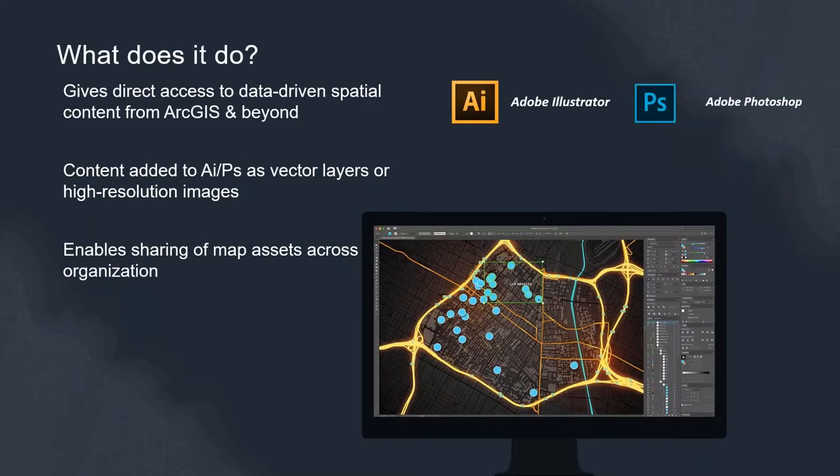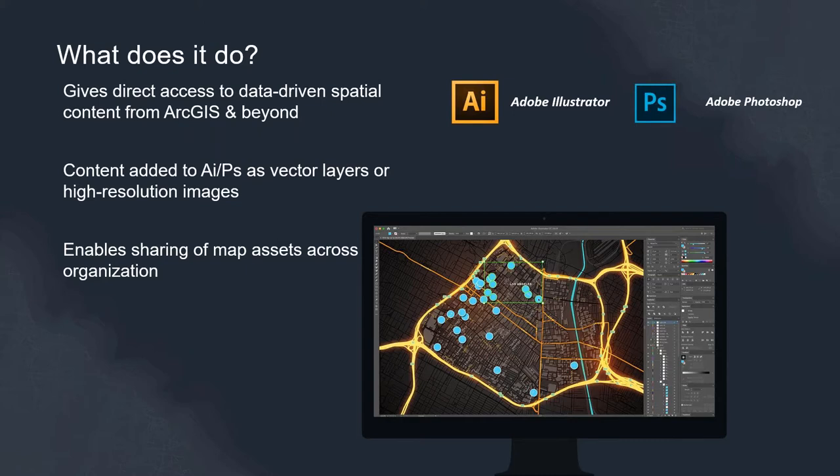So what does it do? It provides direct access to that authoritative content be it within your organization or as part of the ArcGIS Living Atlas of the world and beyond. Within other open data I'm going to bring in some open data sources from councils and the like here based in Sydney just so you can see that interplay between your own organization as well as other organizations.